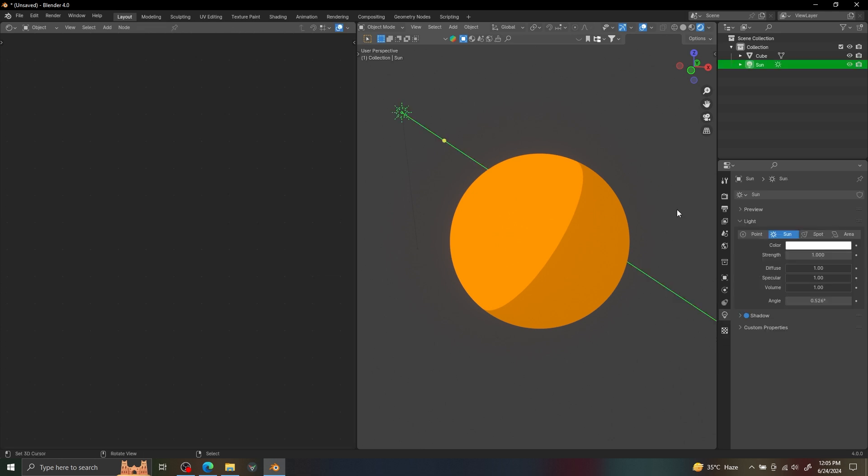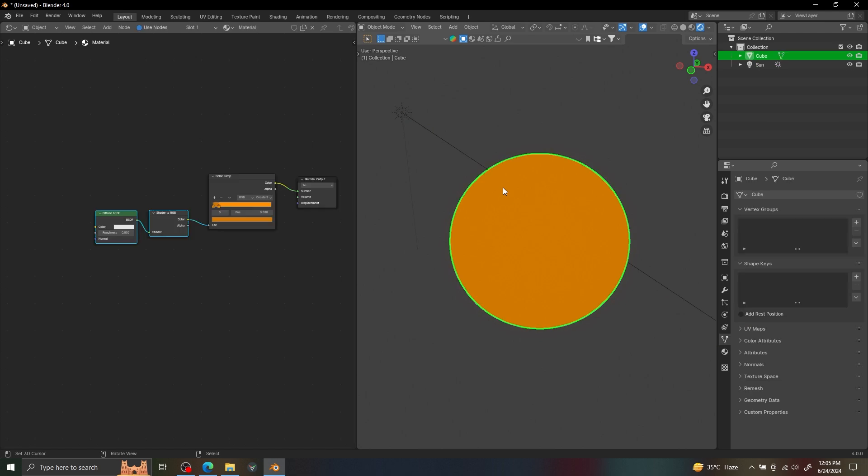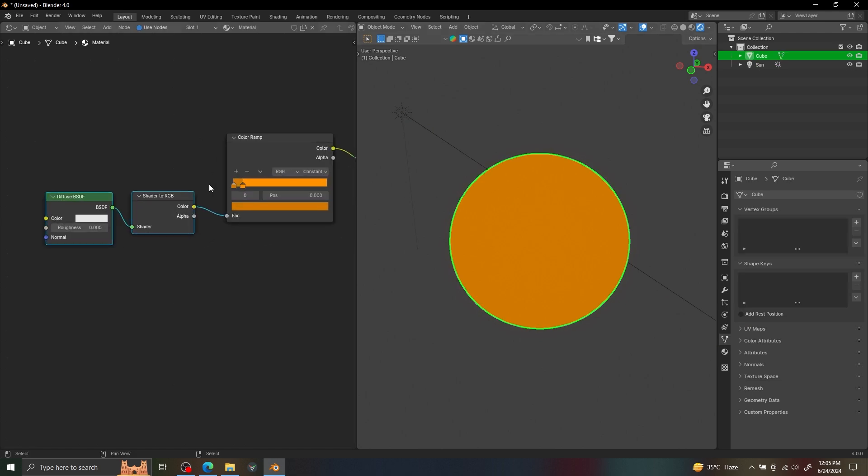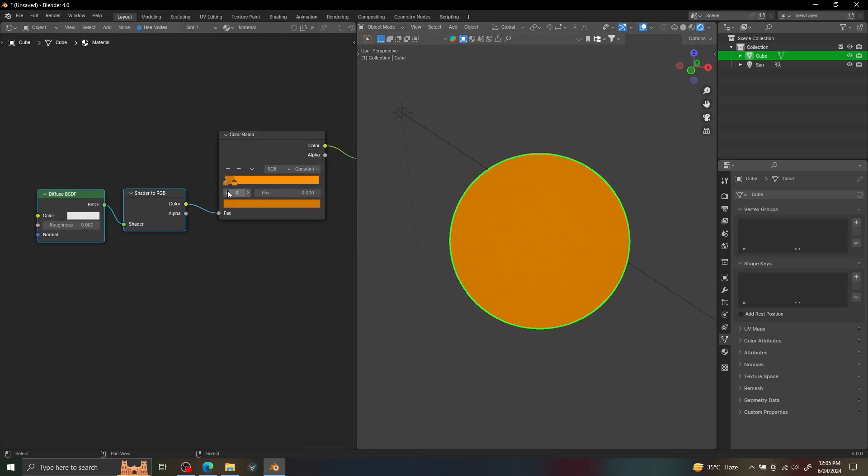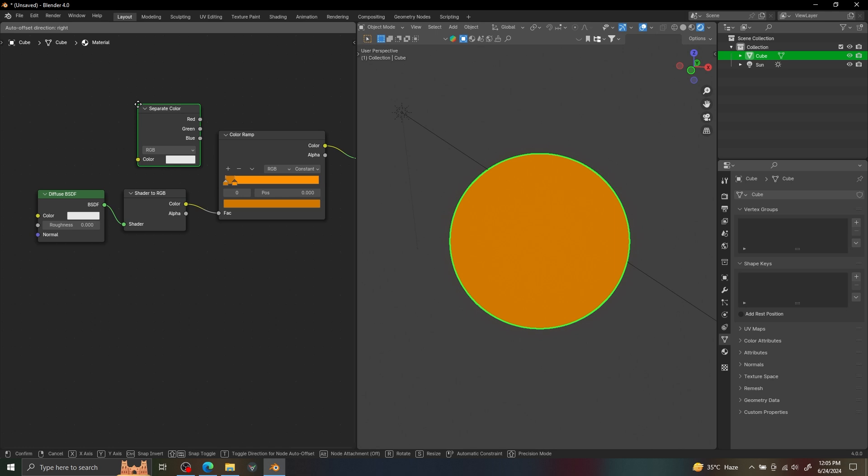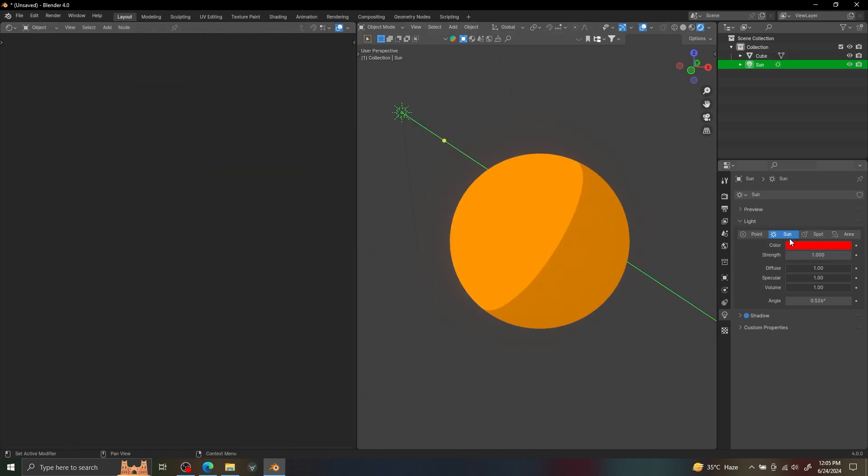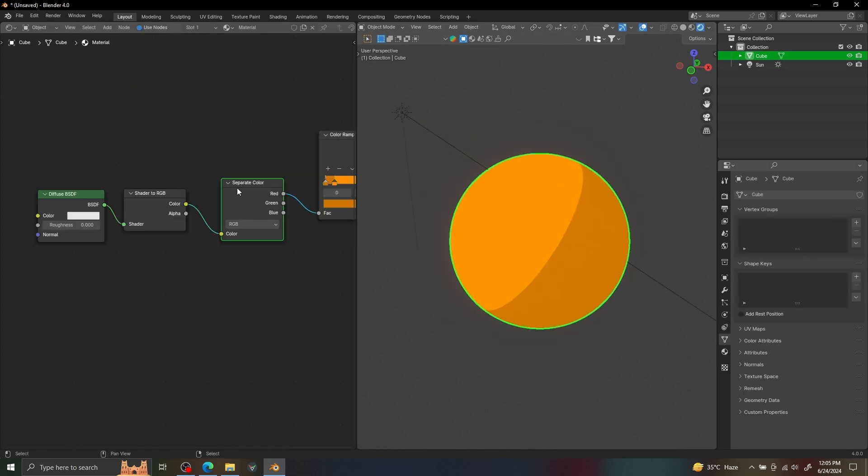You can see how our shader is no longer functioning as before, so we need to add a separate color node to fix that. Now it's just like before, and we can simply use other lights with different colors.